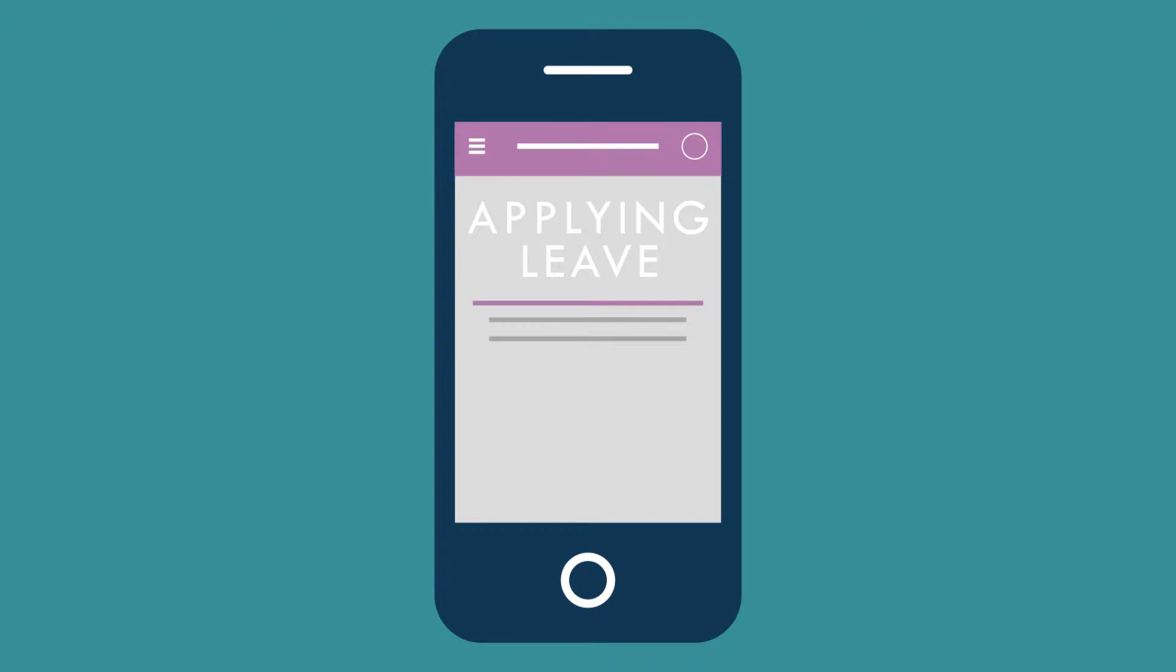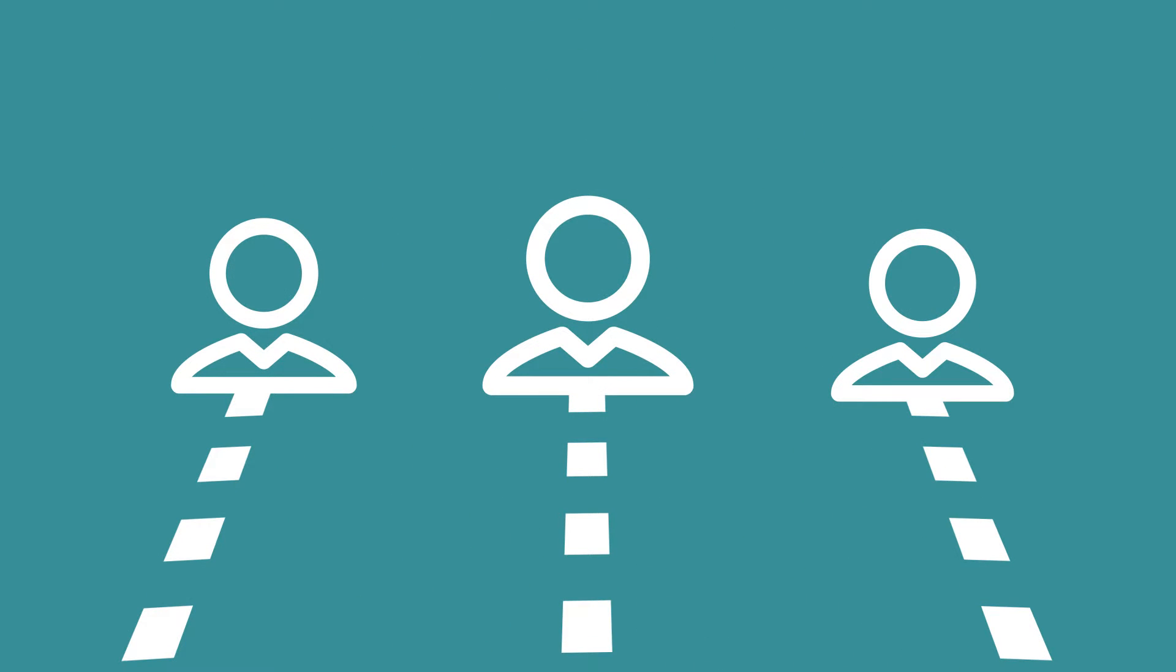Applying for a leave is also easier. When a leave is approved, relevant departments will be notified and employees can go take an undisturbed break.